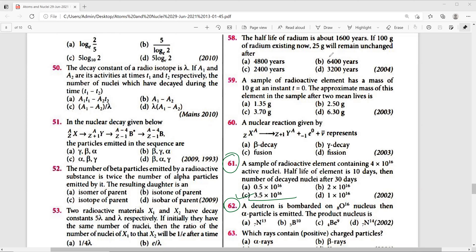Question 62: A deuteron is bombarded on an oxygen nucleus, then an alpha particle is emitted. Writing the nuclear reaction: O-8(15) + H-1(2) → N-7(14) + He-2(4). The product nucleus is nitrogen. Therefore, the right answer is option D.